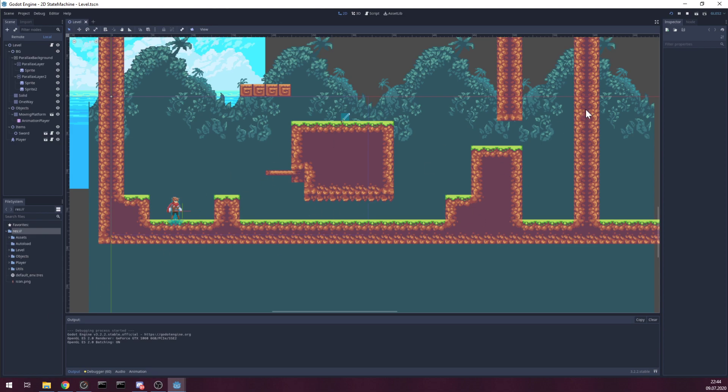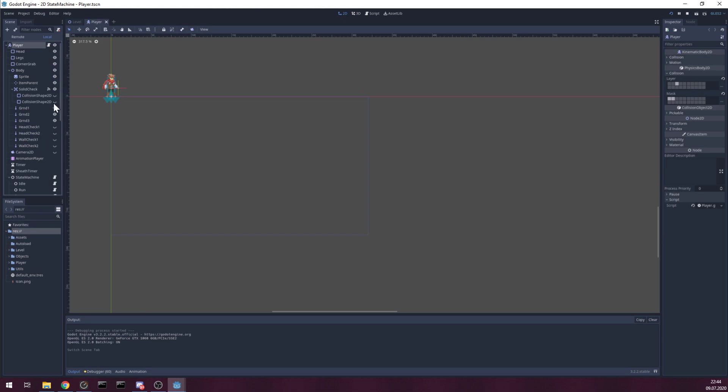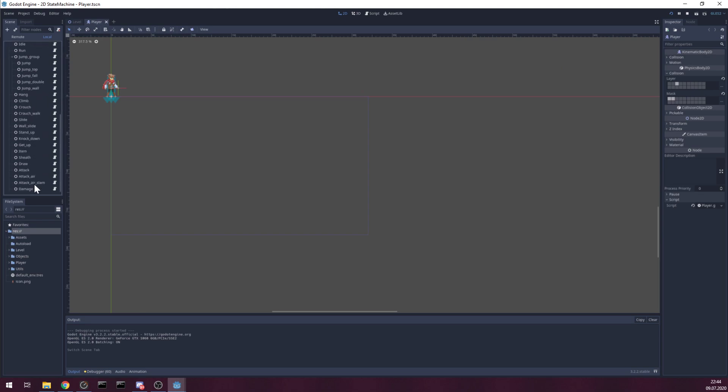It has a really nice state machine based on GD Quest's state machine that he uses in his metroidvania project. But it's a bit tweaked.